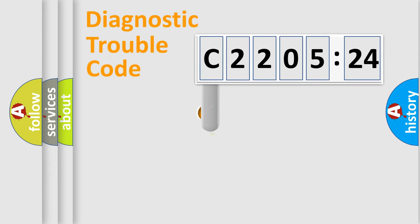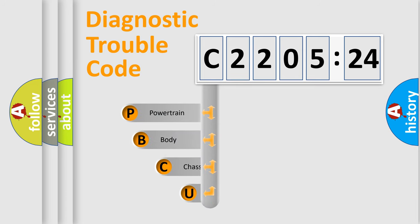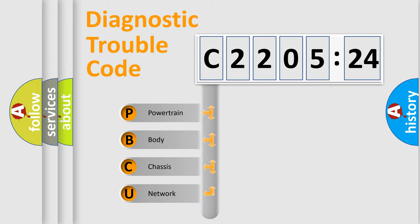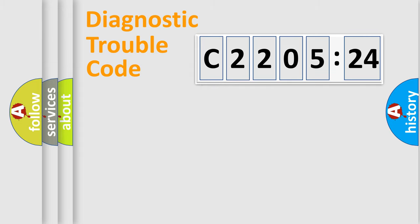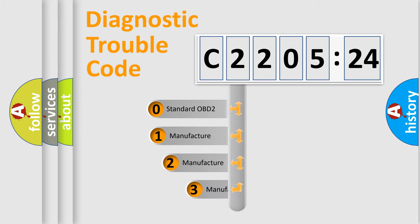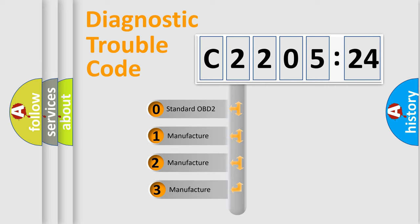First, let's look at the history of diagnostic fault code composition according to the OBD2 protocol, which is unified for all automakers since 2000. We divide the electric system of automobile into four basic units: powertrain, body, chassis, and network. This distribution is defined in the first character code.